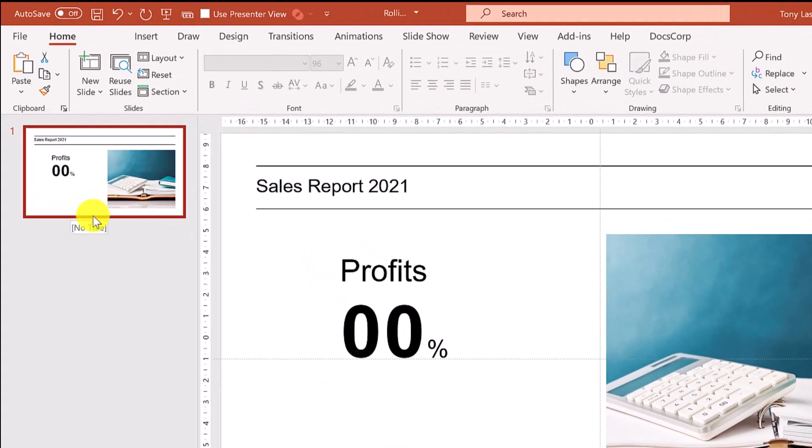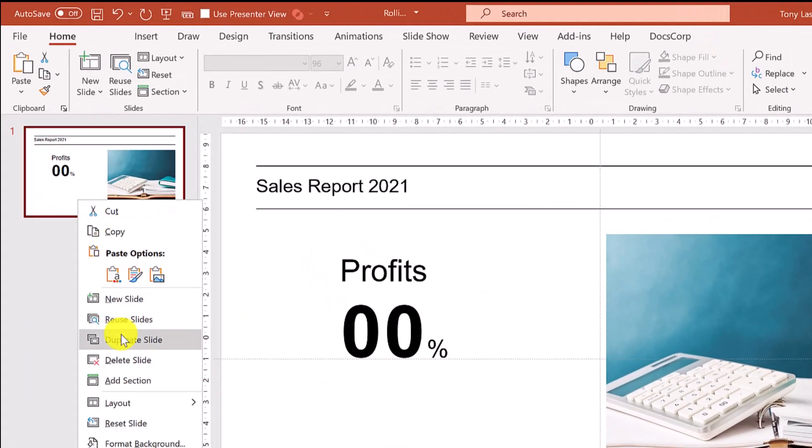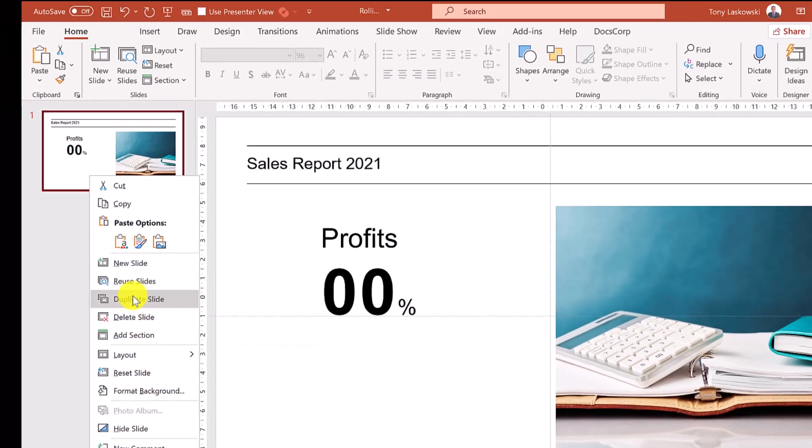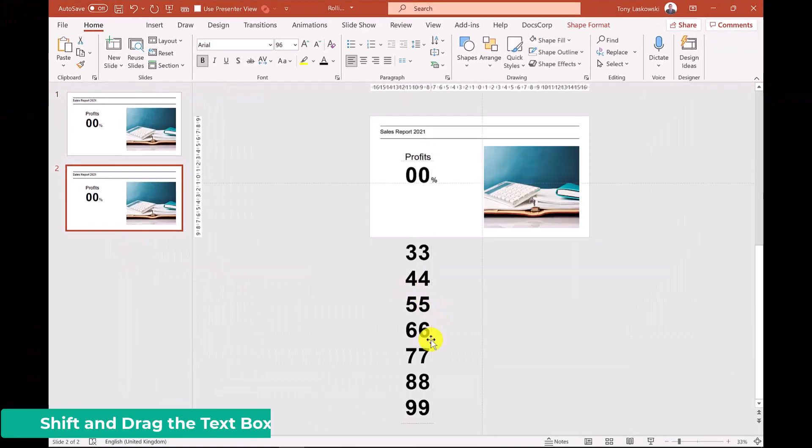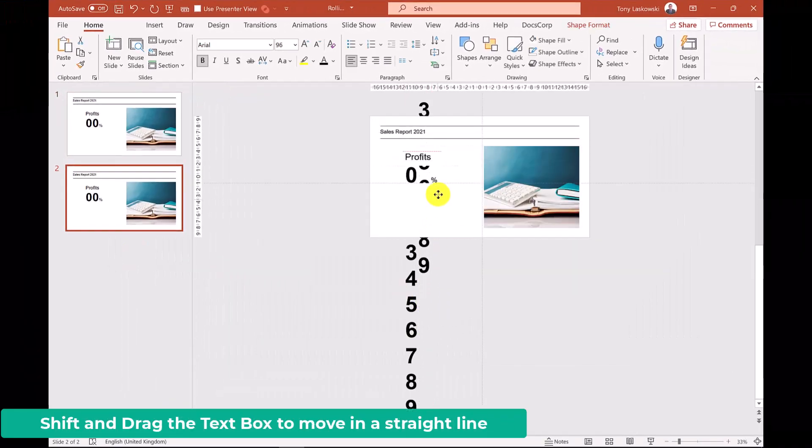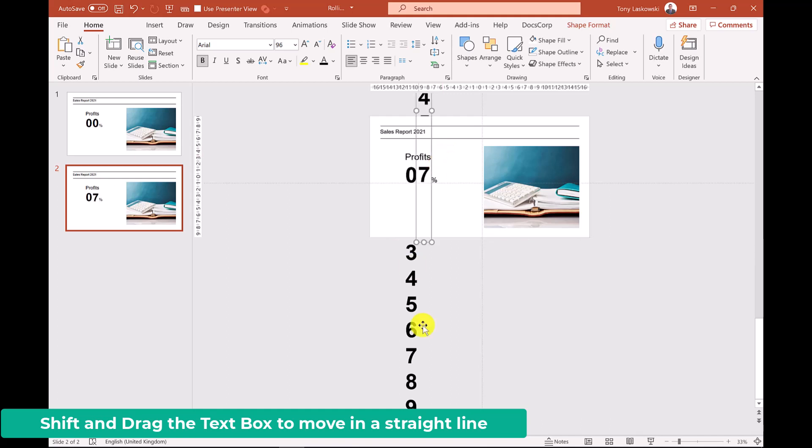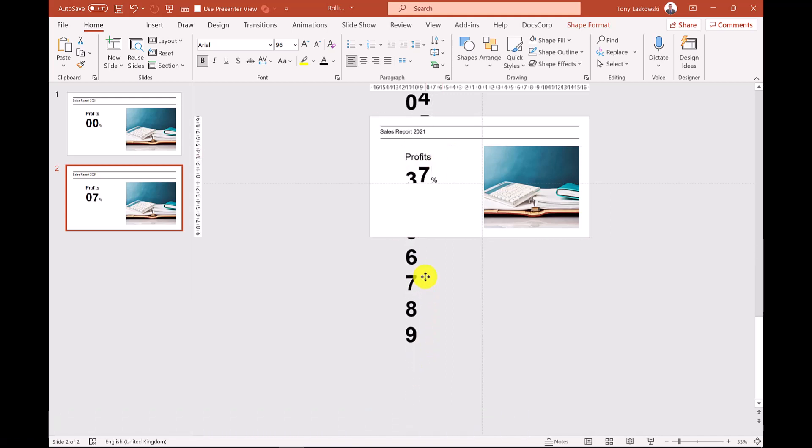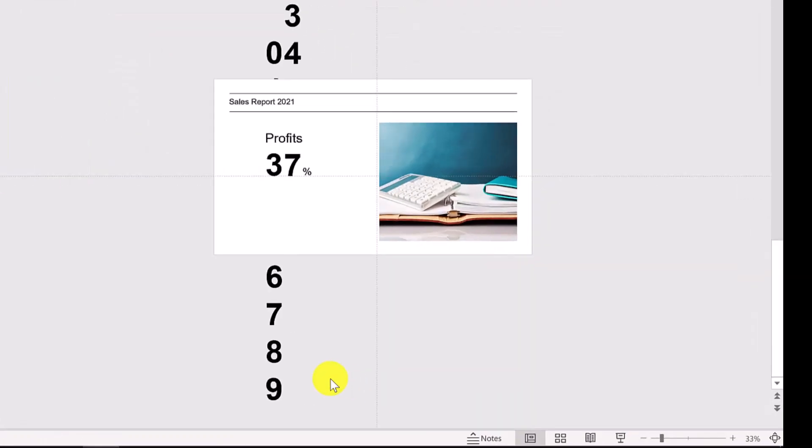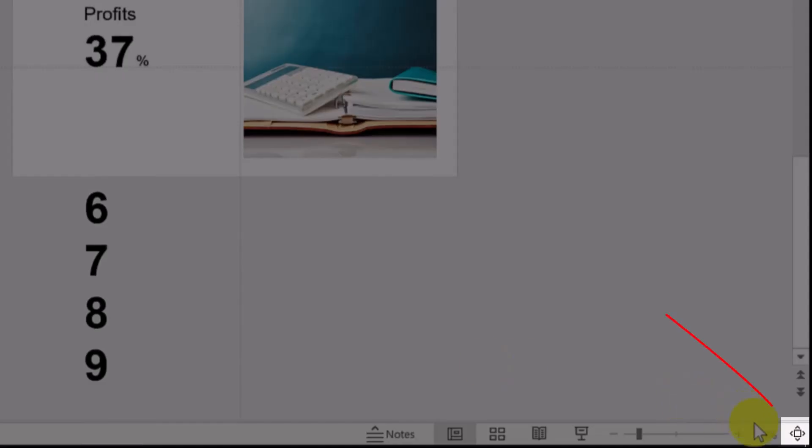Once you have the slide set up duplicate it. On the second slide we need to position the numbers for the final result. Zoom out to make it easier to drag the text boxes into position. So in this example our profits are going to be 37%. Once this is done click fit to screen.